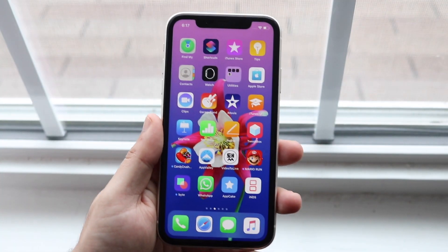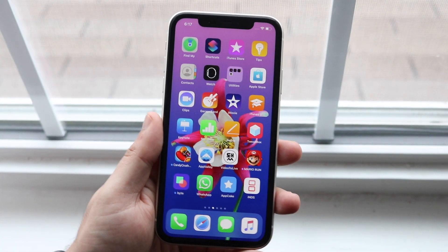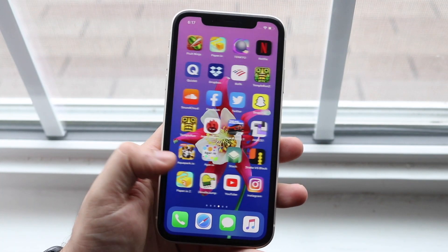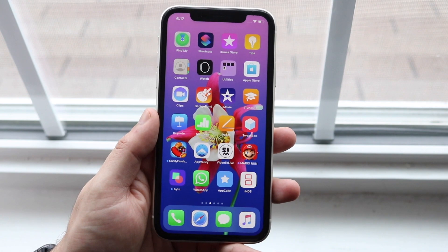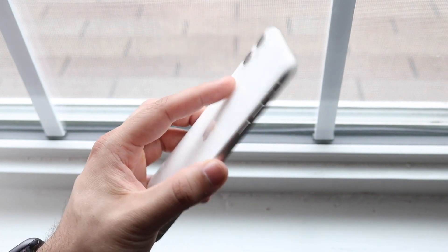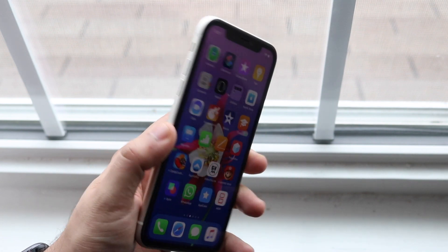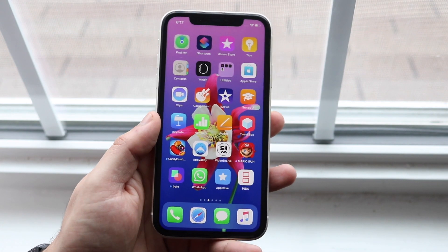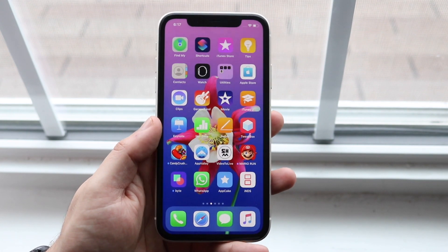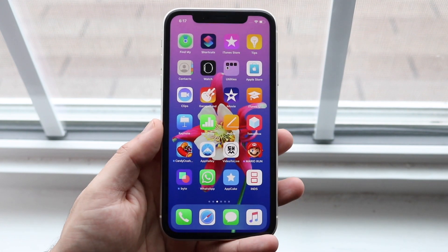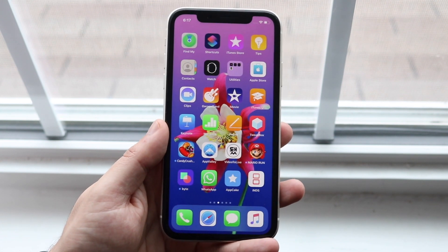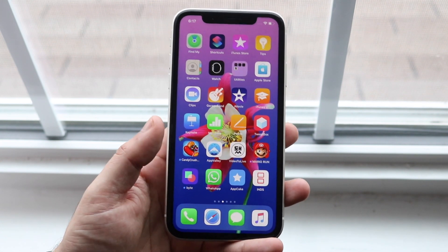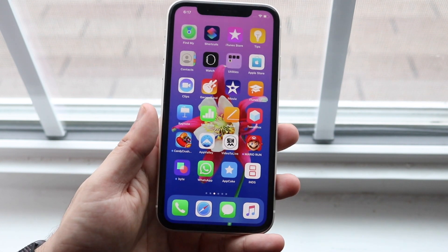Welcome back everyone. I'll go ahead and show you a couple ways on how to speed up a slower iPhone. This is an iPhone 11, which is one of the faster phones, but these tips apply if you have an iPhone 6 or below — or even newer.